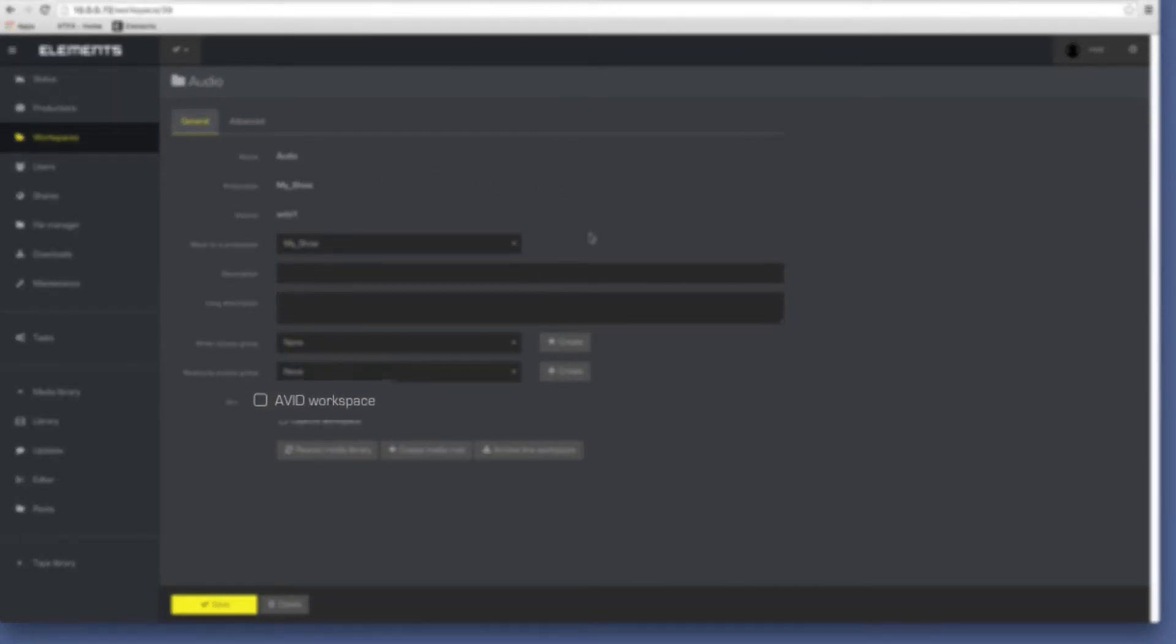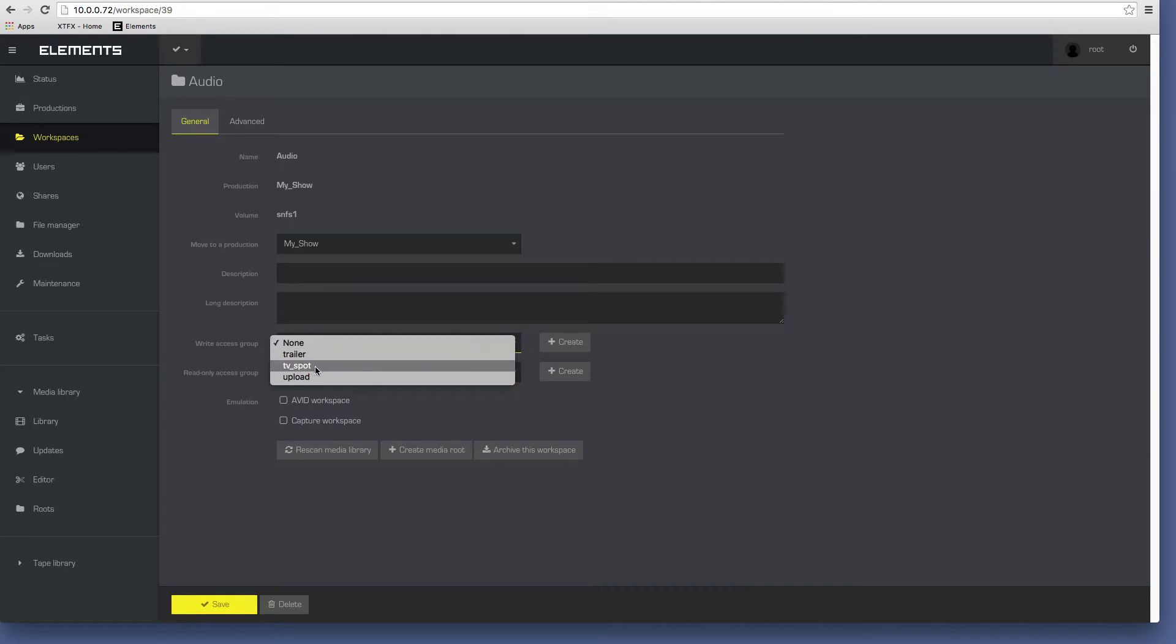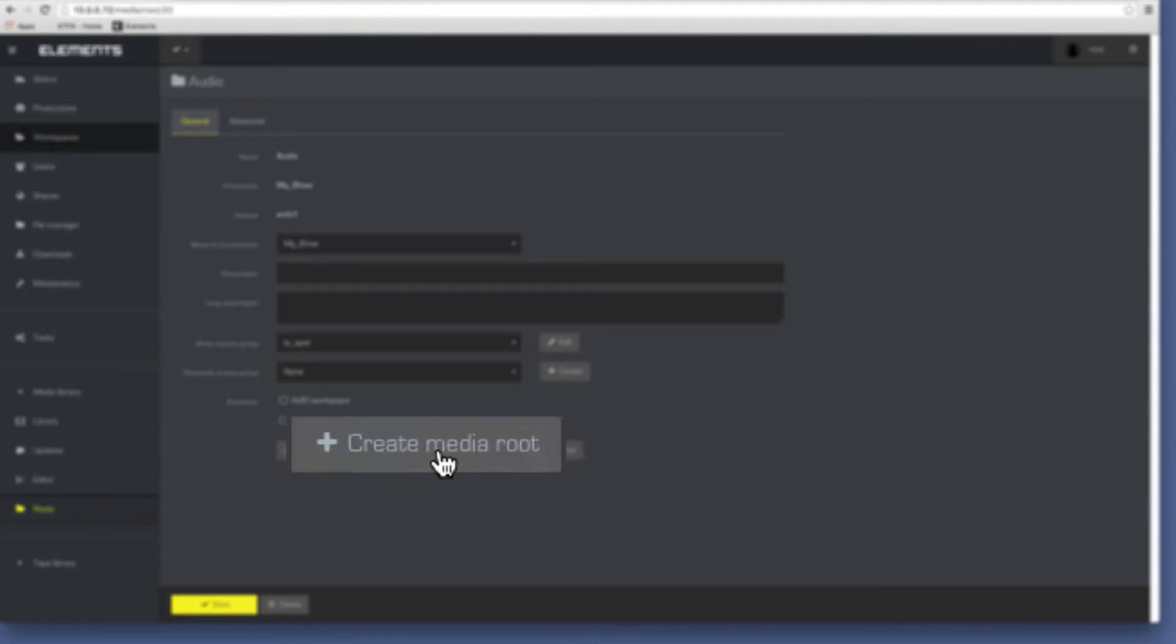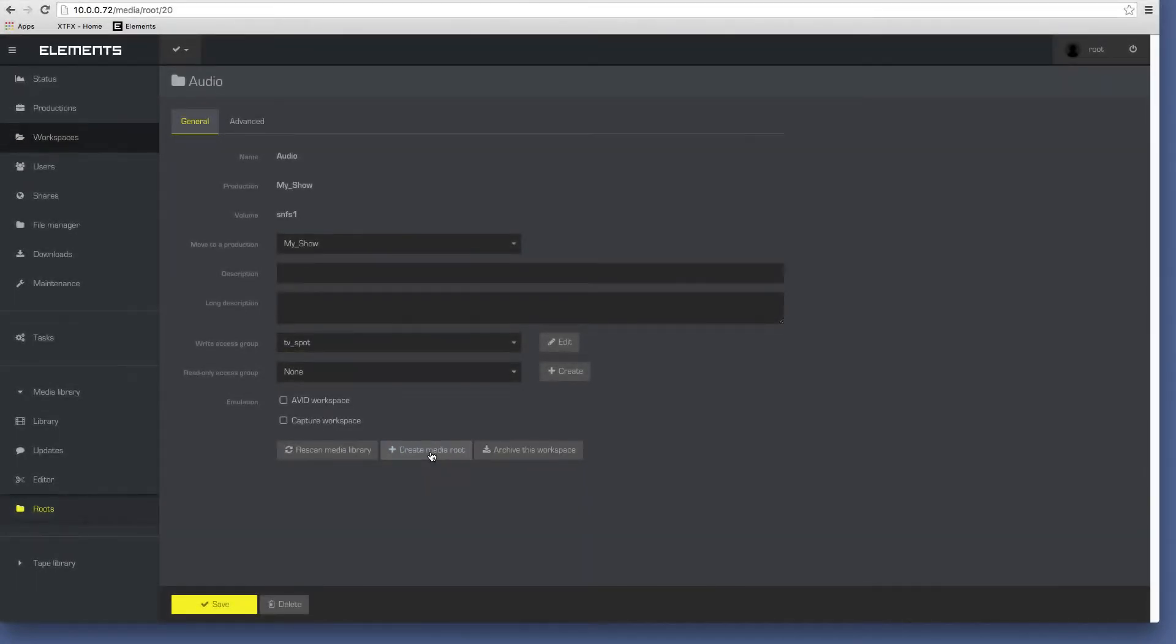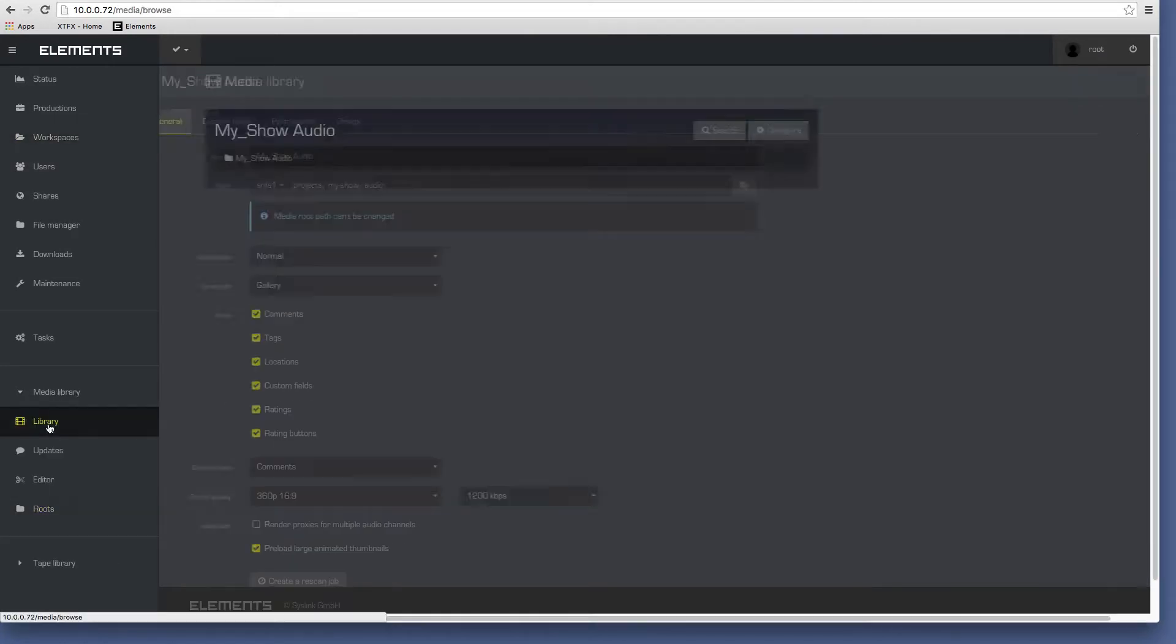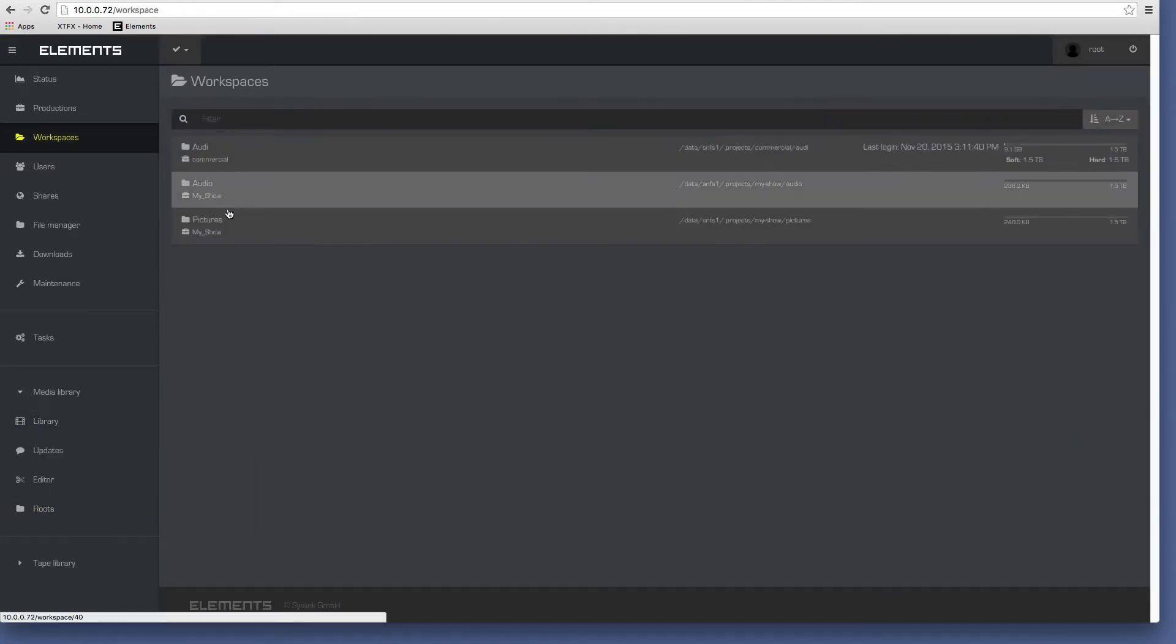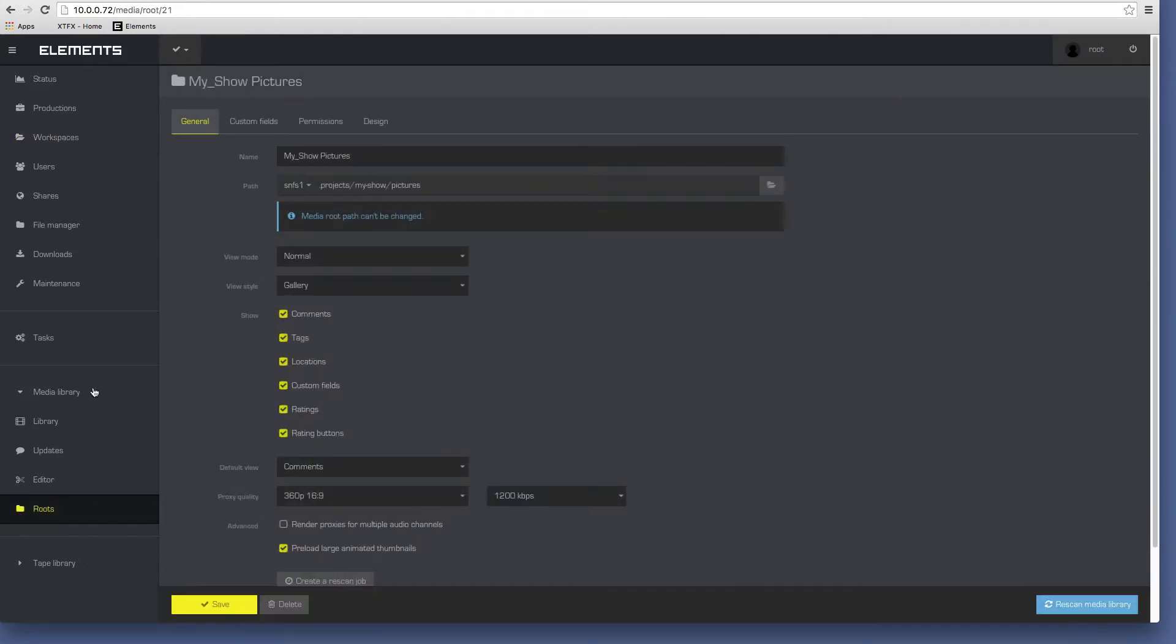The administrator can define which workgroup may have read and write access to the workspace. Now a media route is created for the workspace, enabling it to be automatically mounted as a virtual drive on any system logging into the Elements web GUI or desktop client. The process is repeated for any additional workspaces required within the production.